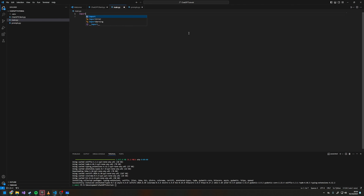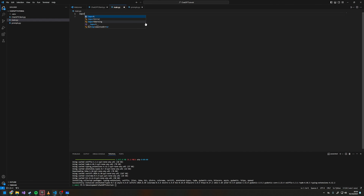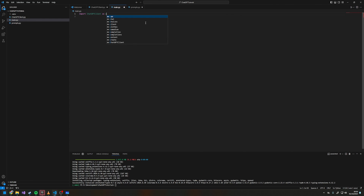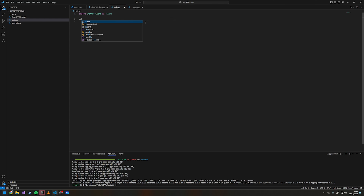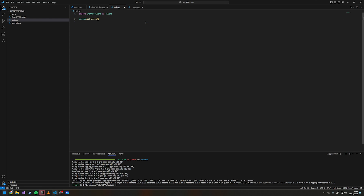In main.py we're going to import chatgpt_client as client. Now we can do client.get_roast, but we need to put in an encoded base64 image.